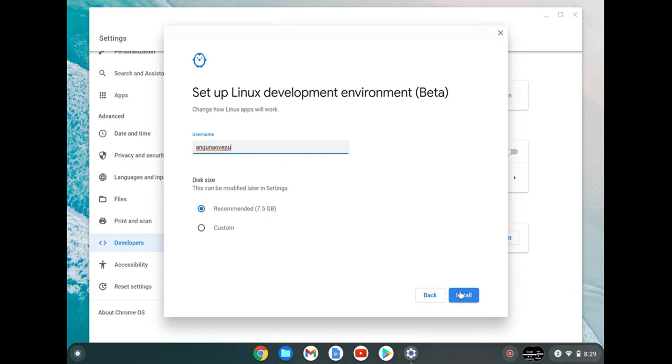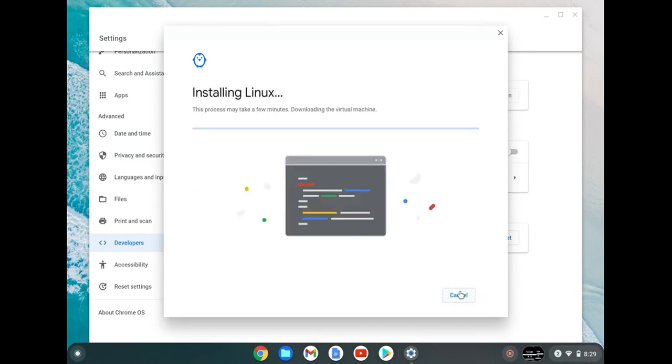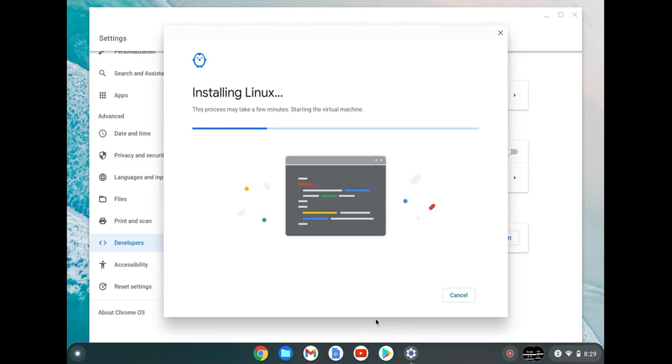If you've already done this, then great, you don't have to do it again. Otherwise you'll have to do this in order to install Git, in order to install VS Code. But really by enabling Linux on here, you'll be able to do almost everything that you could on other computers that we're used to doing development work on or software development work on.